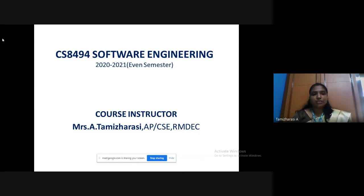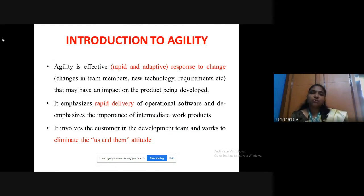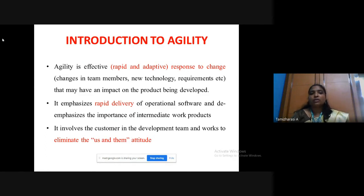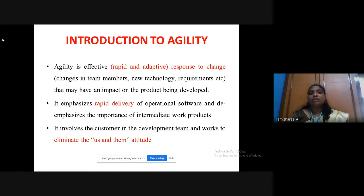Good morning. This session we are going to discuss about the extreme programming process development. Before entering into extreme programming, I would like to give a short introduction about agile software process. Agility is an effective, rapid and adaptive response to change. In software development, change may be because of new technology, requirements change, or change in team members.